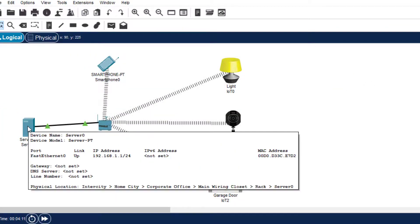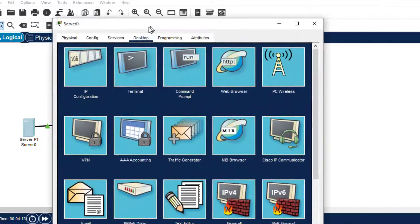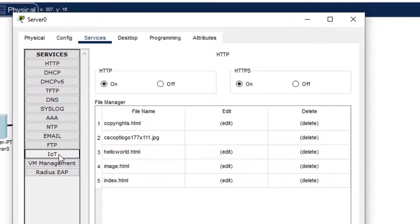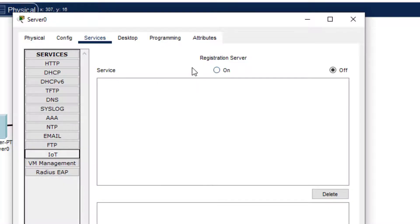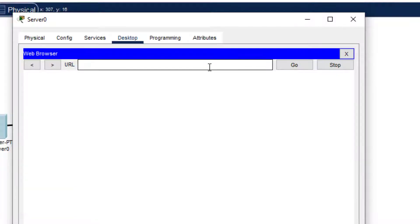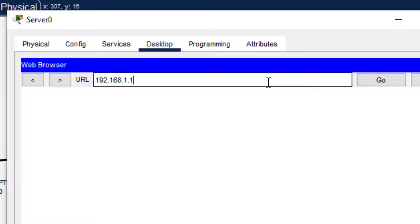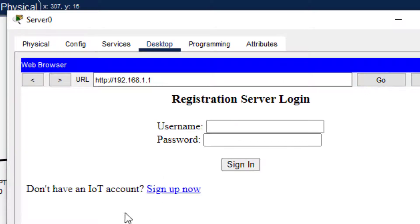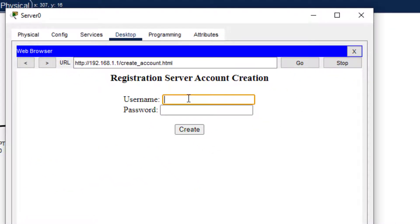Next, we go to the server. In the server, we have the Services section. We click on IoT and go to Registration — this service should be turned on, so we put it on. After that, we click on Desktop. We register the name, username, and IP address. For that purpose, we access 192.168.1.1, which is the IP address of the server itself. When you click Go, it will ask if you have an account. We need to sign up.